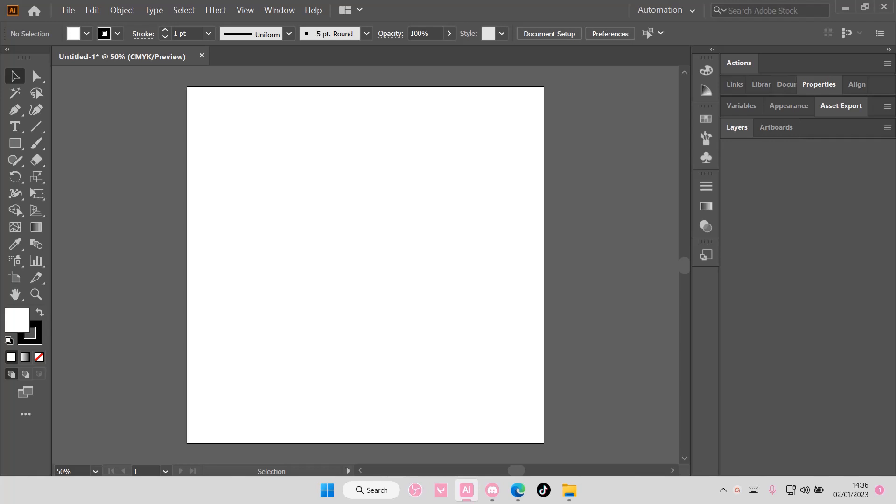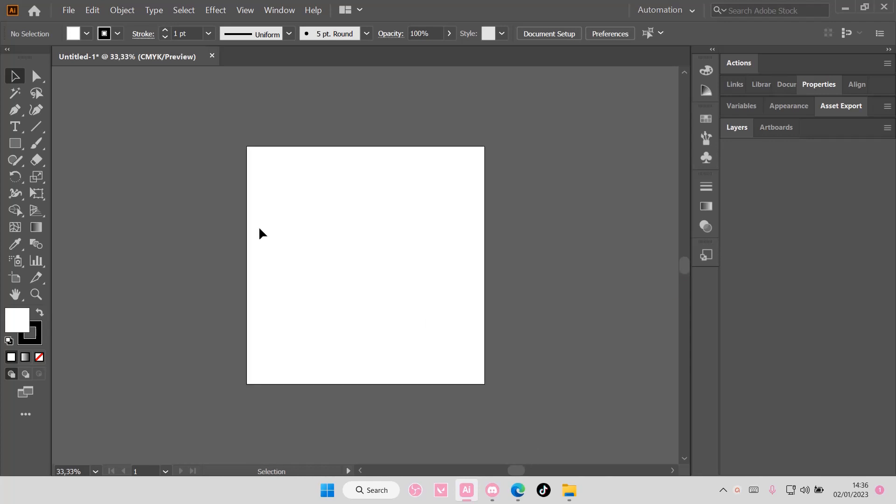Hey guys and welcome back to this channel. In this video I'll be showing you guys how you can create this really cool text tunnel effect in Adobe Illustrator CC.